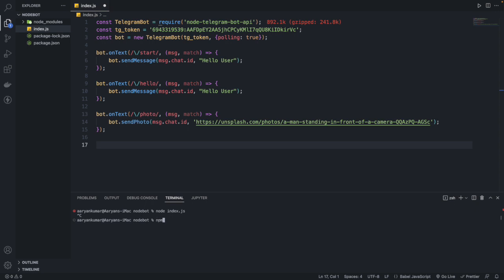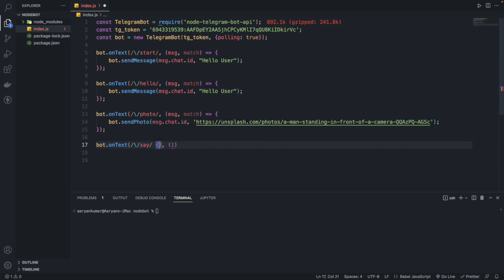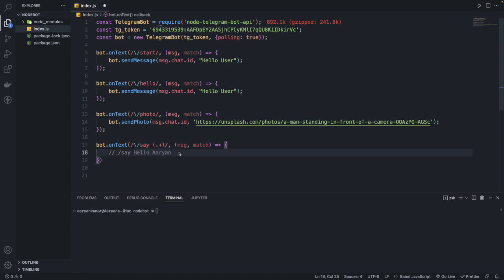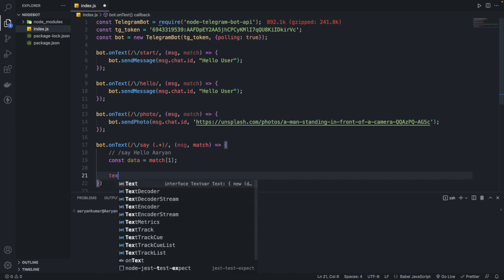For this you need to install the 'text-to-mp3' library. We create one more onText command looking for /say followed by a regex like /say (.+), so if someone types '/say hello aryan' the dot-plus captures whatever is written after /say. We get that data using match[1], since match[0] is the full match including /say.